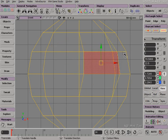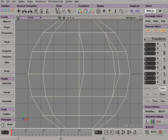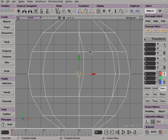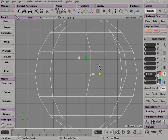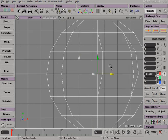It recognizes if you are in a component — which is a point, edge, or polygon — or if you are in Object mode. If I were to click again on Transform, I now transform my whole object.